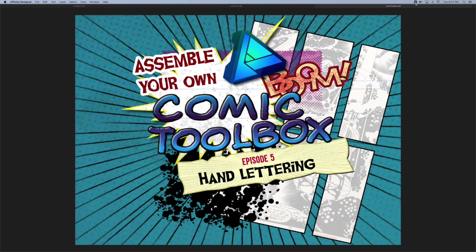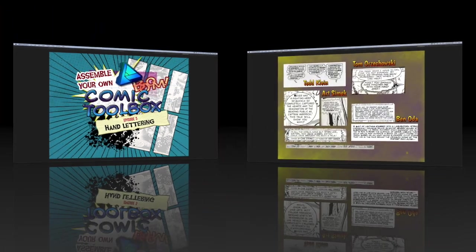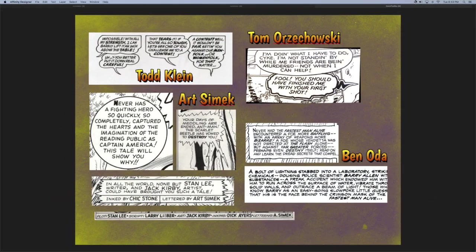Hello Affinity Designers! Welcome to Episode 5 of our Comic Toolbox. Today we're looking at making brushes for hand lettering and we'll use these samples as our guide.